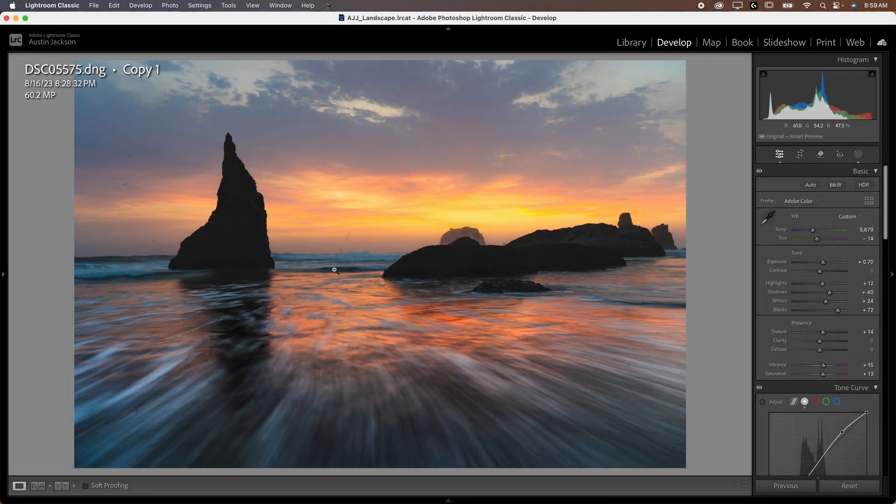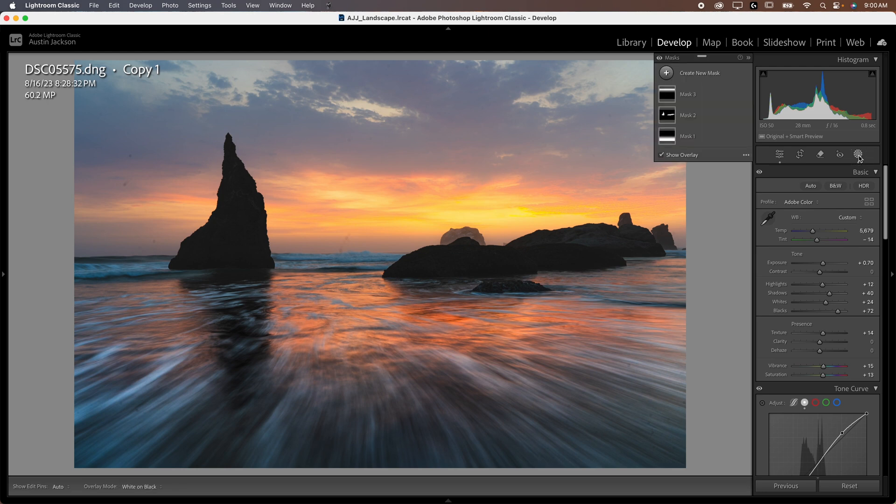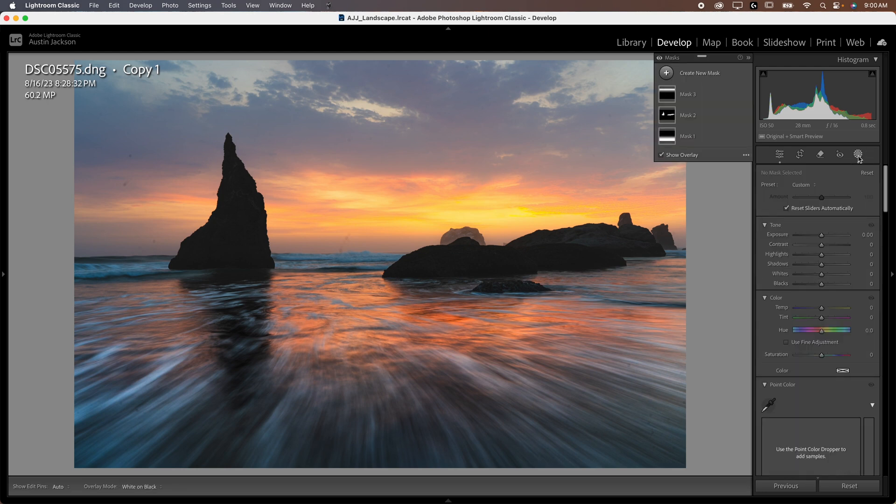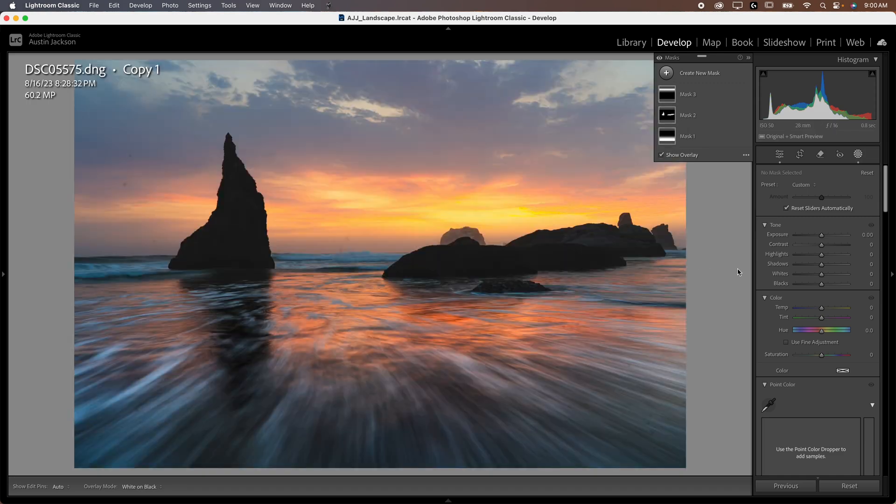Now, the first photo we're going to be working on is this one here. And you can see that we've got this nice sunset, but we just want a little bit more glow in the image. So I'm going to open my masking tool. Make sure you're in the develop module here. You should have access to your masking tool right here. You're going to select this. Just ignore these other masks here. These are just things that I've done in the edit. You can see this photo's already partially edited.